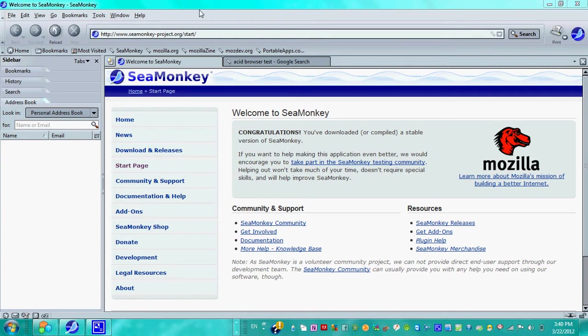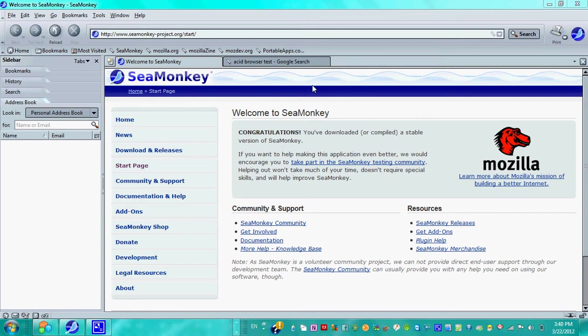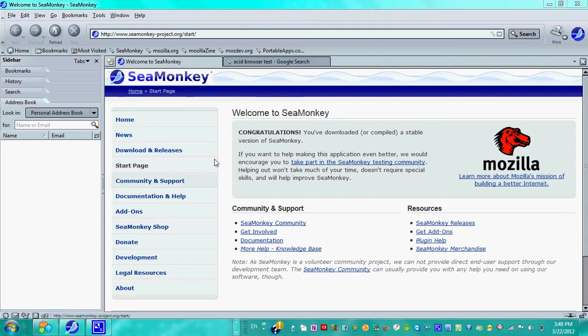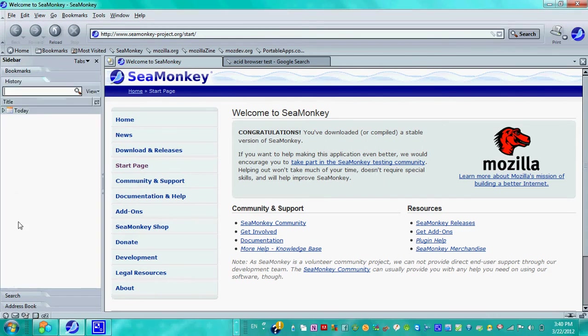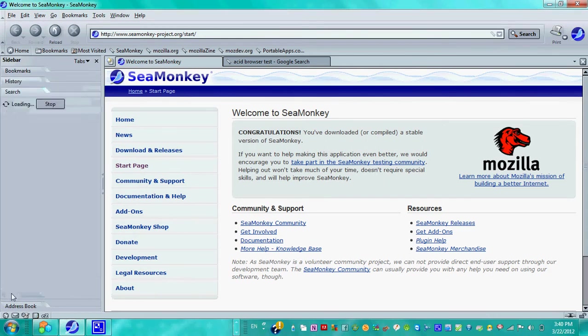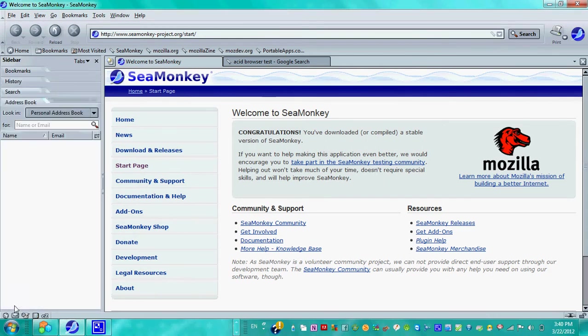SeaMonkey is actually a web browser based on the Mozilla engine. It's sort of like a fork between Firefox and Mozilla Suite. This is actually a legacy web browser built in with a new type of kernel, and you're going to see that the whole interface from back around ten years ago is still strong. You have a sidebar with bookmarks, history, search, address book, and more, which we'll be going over later.